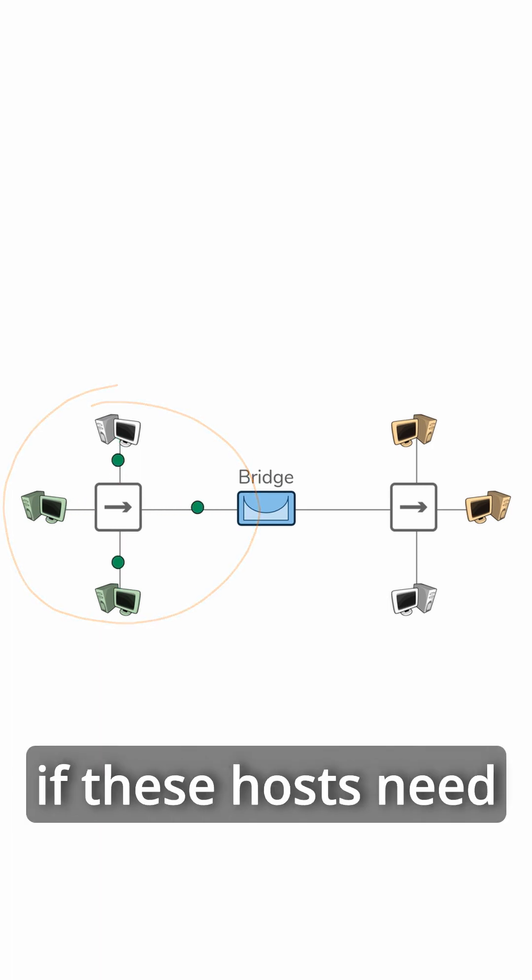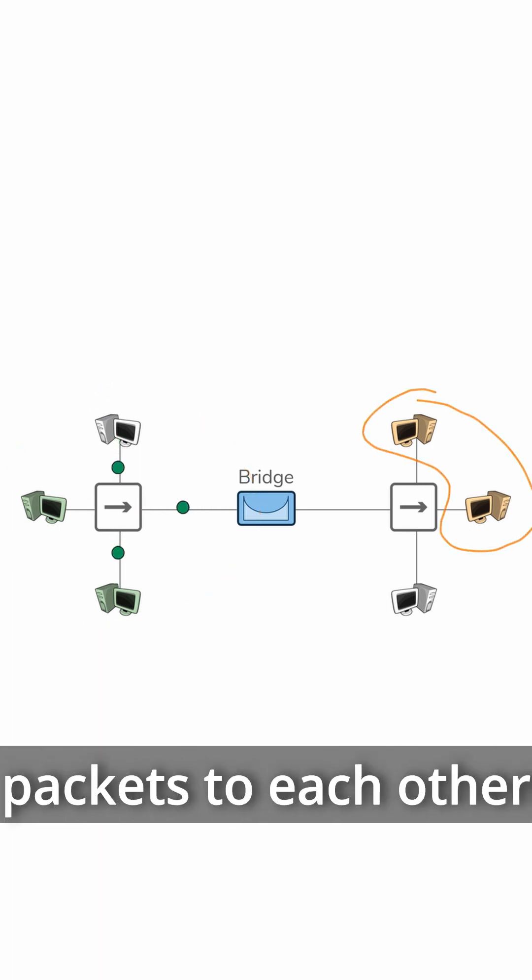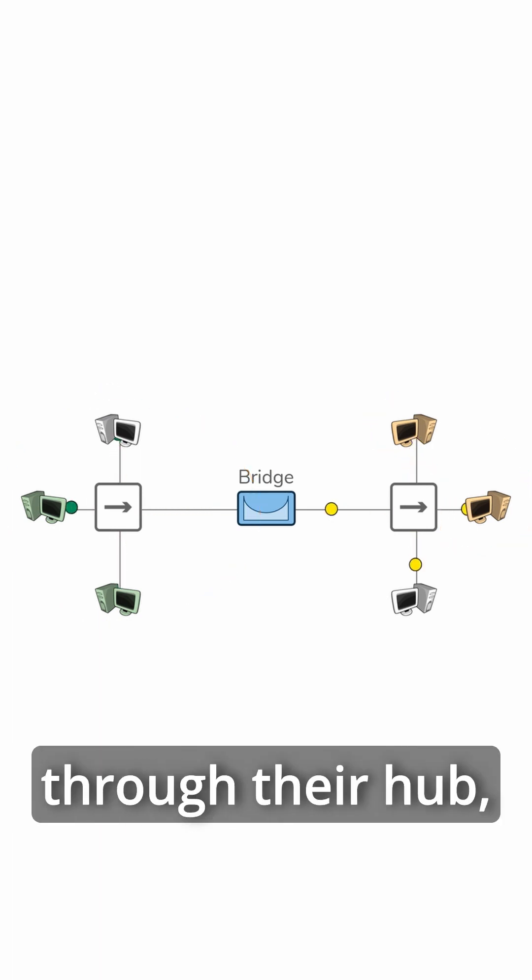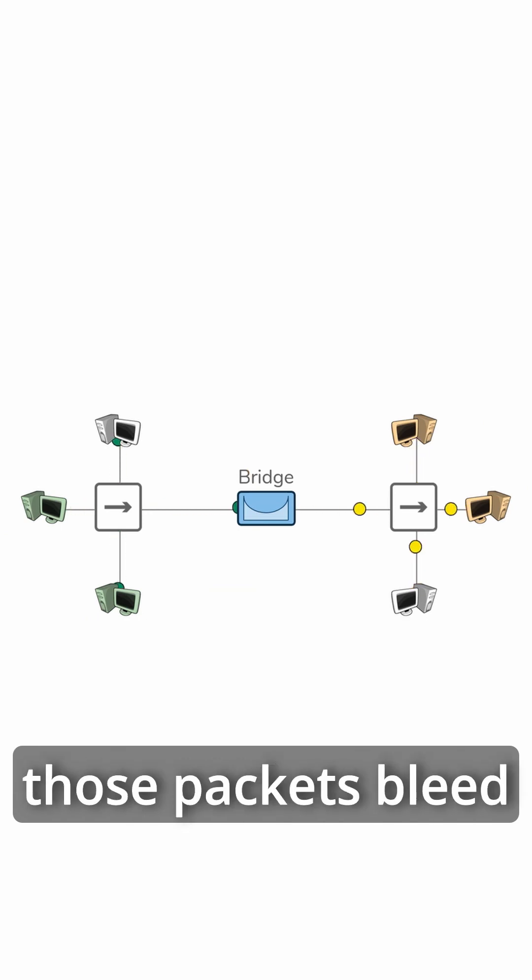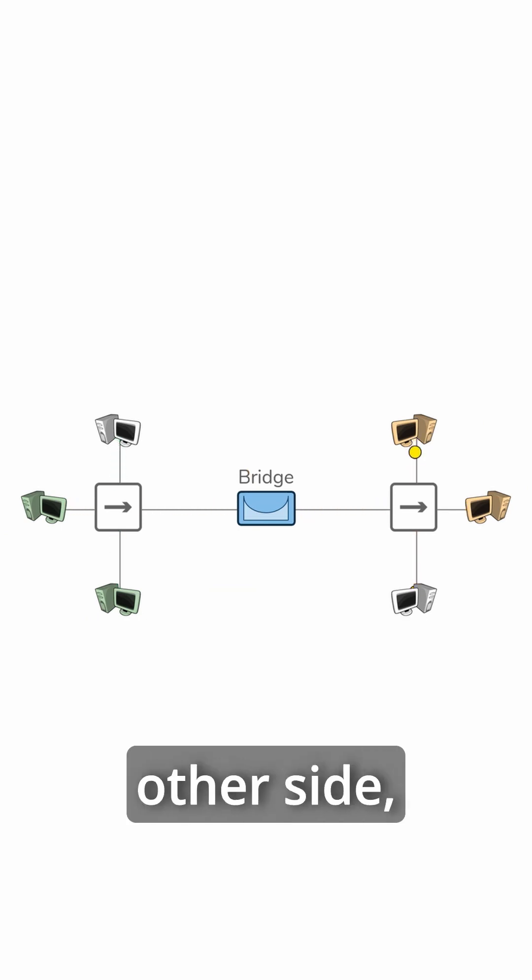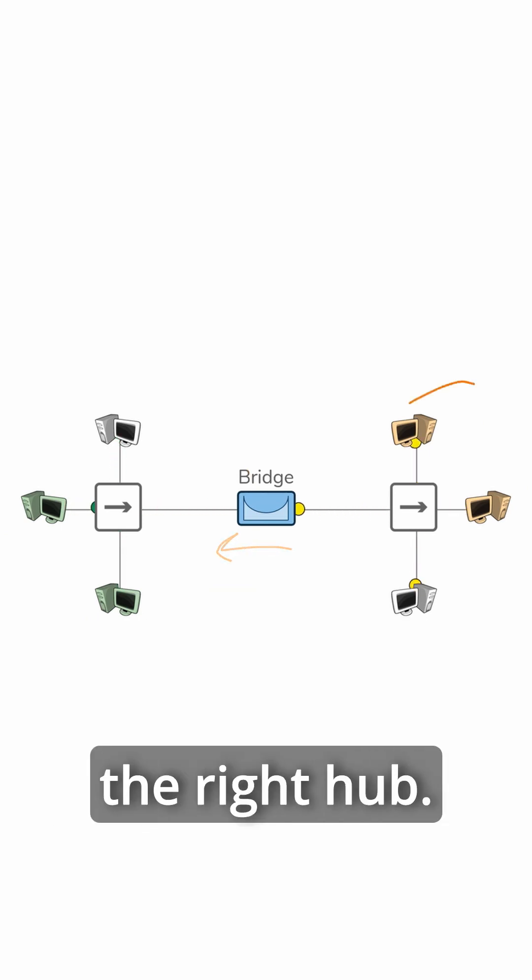On the other side, if these hosts need to speak to each other, they can also send packets to each other through their hub, and once again, the bridge will not let those packets bleed into the other side because it knows the yellow devices exist on the right hub.